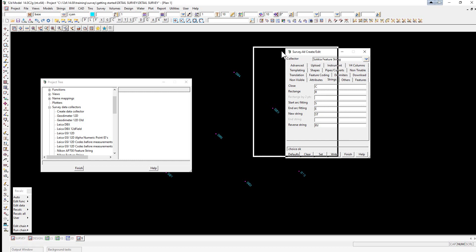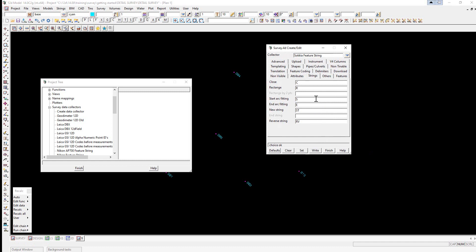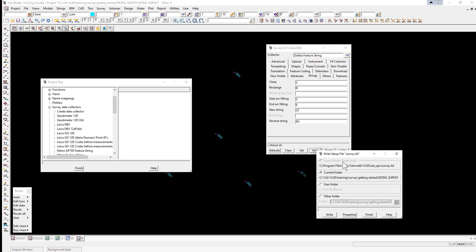These options can be edited, and a new name created. Once the new name is created, we can simply select Set. It could then be written to either the local folder or to another folder accessible by other users.